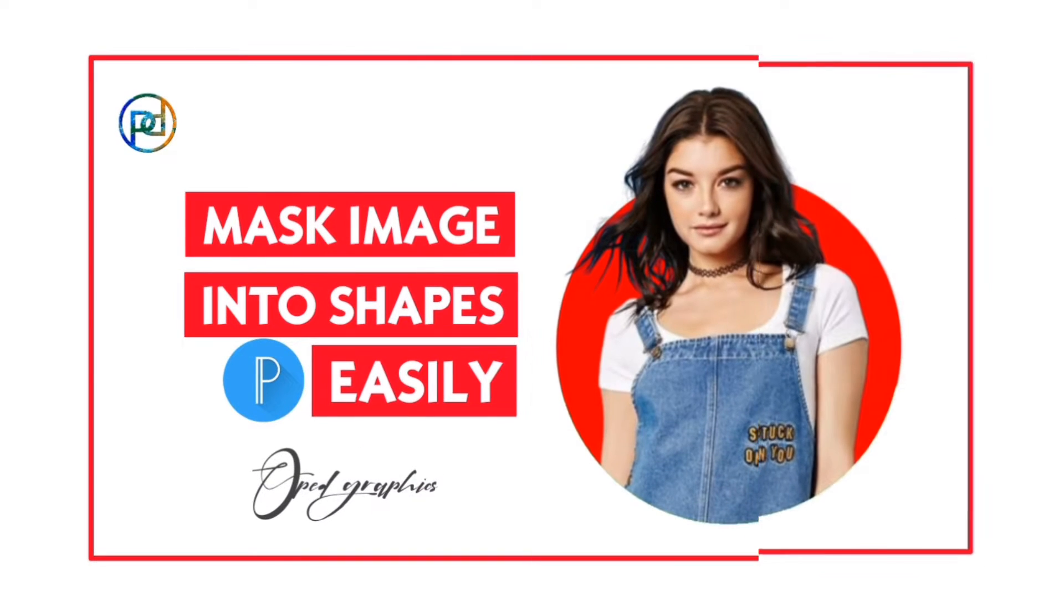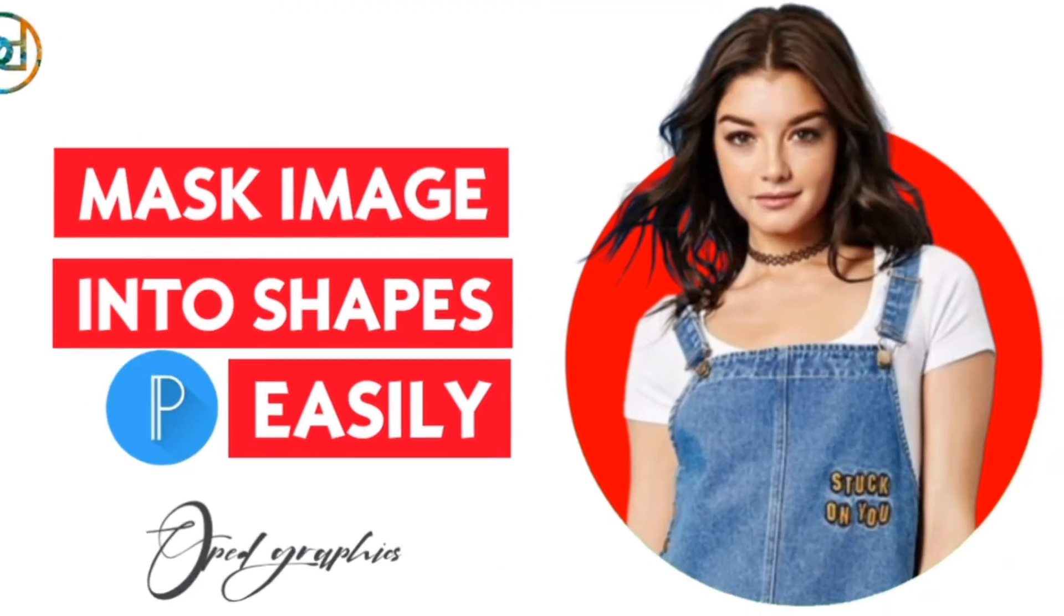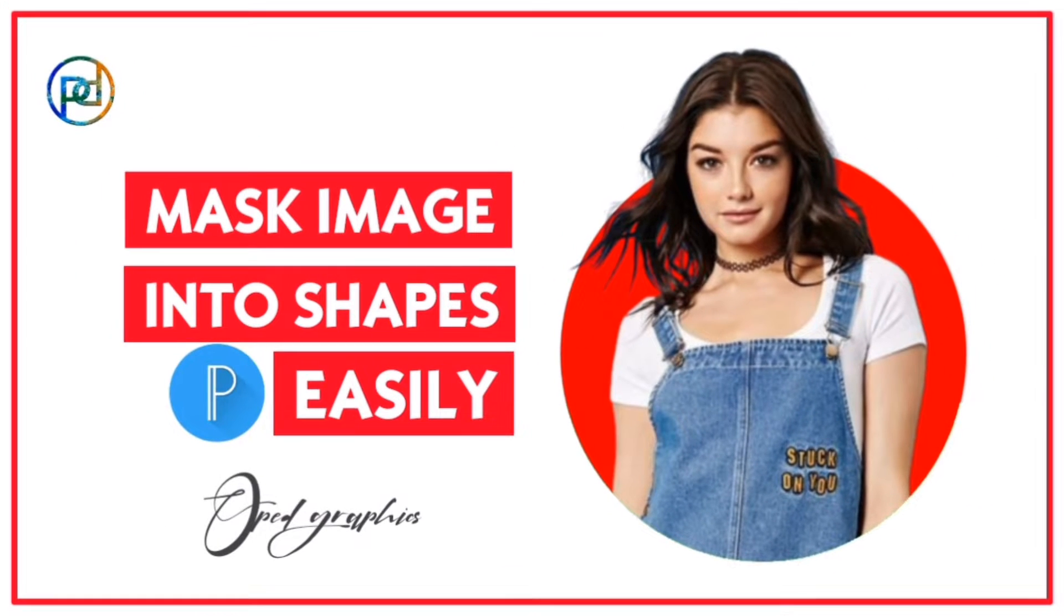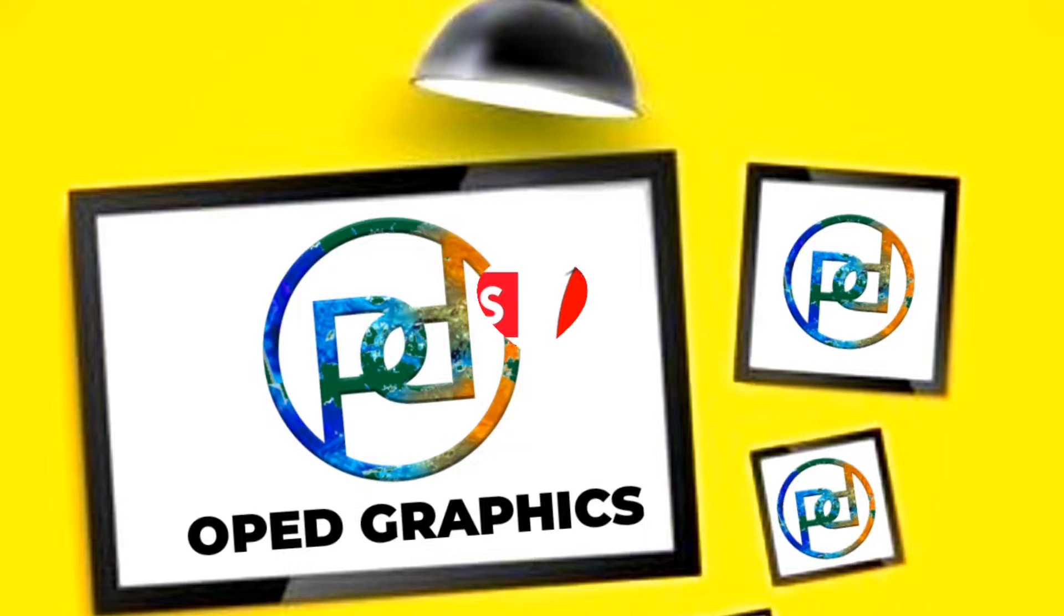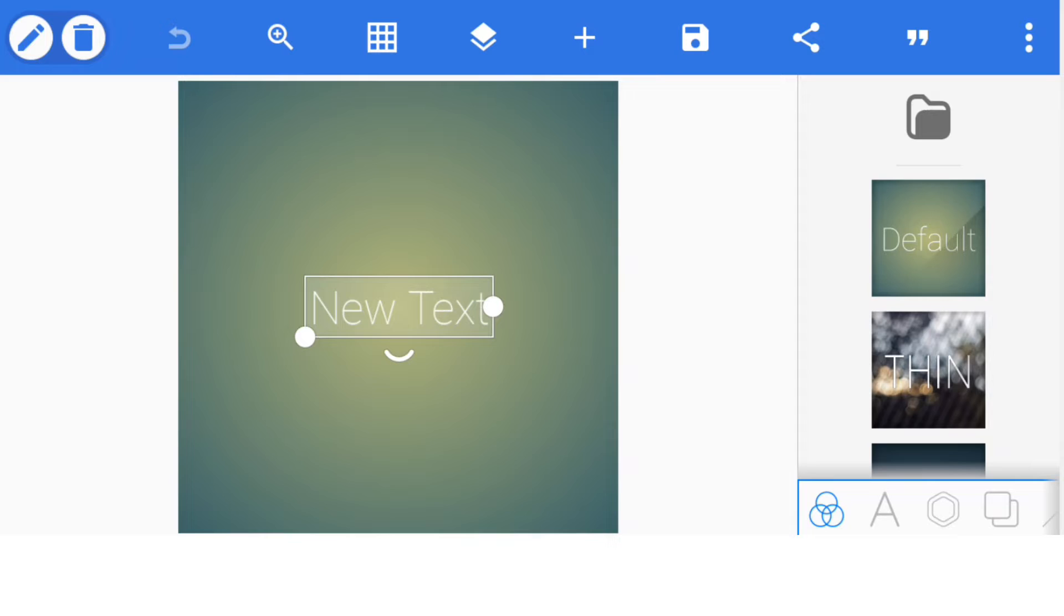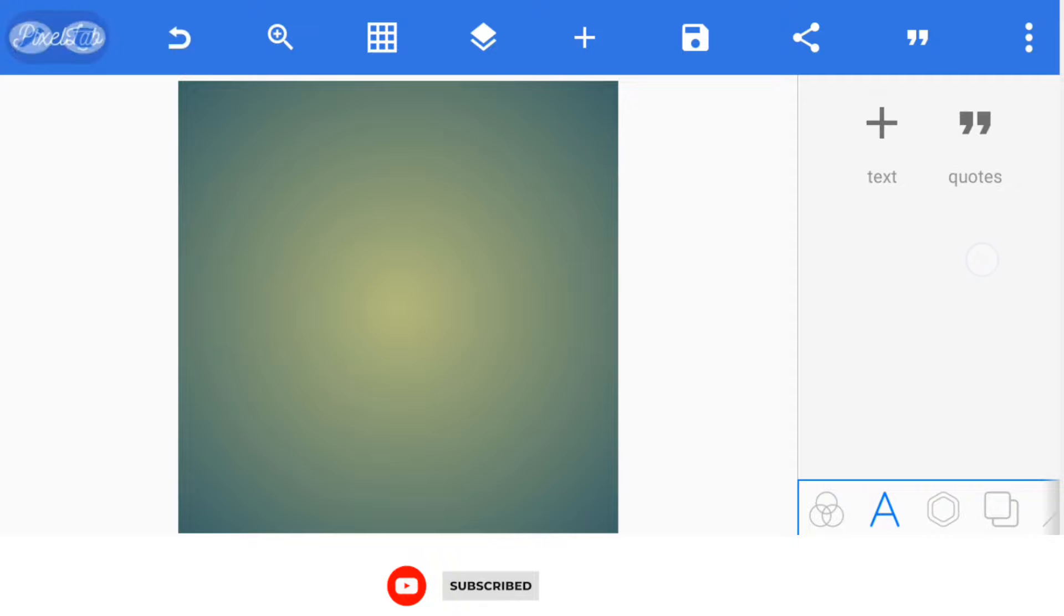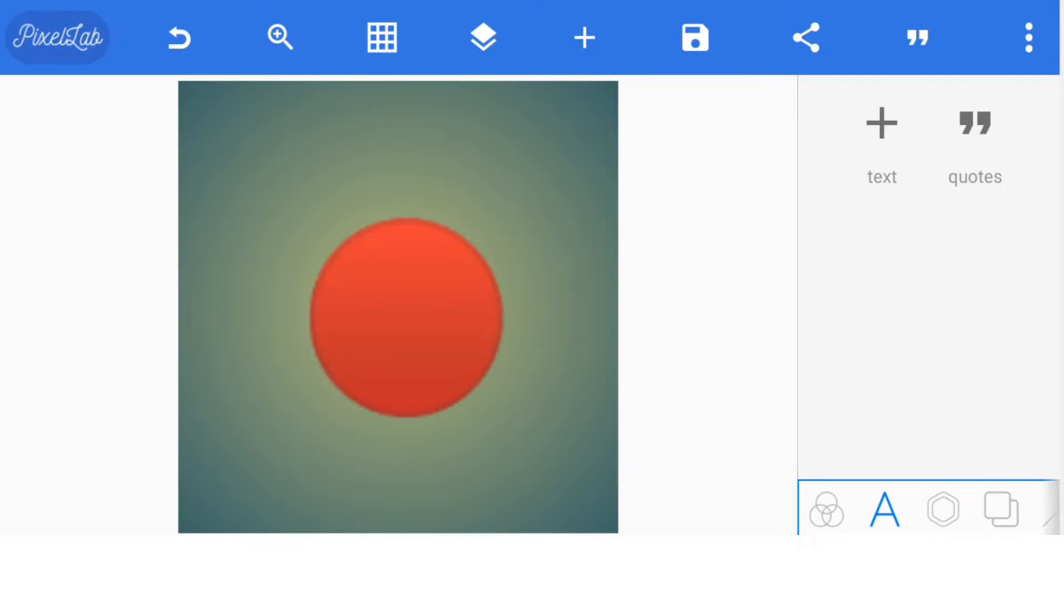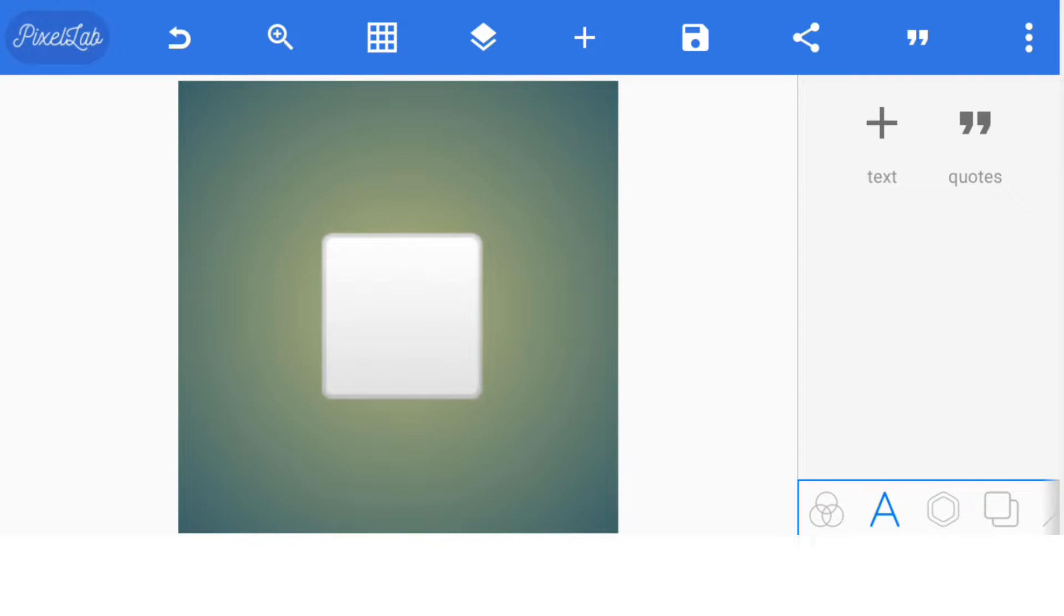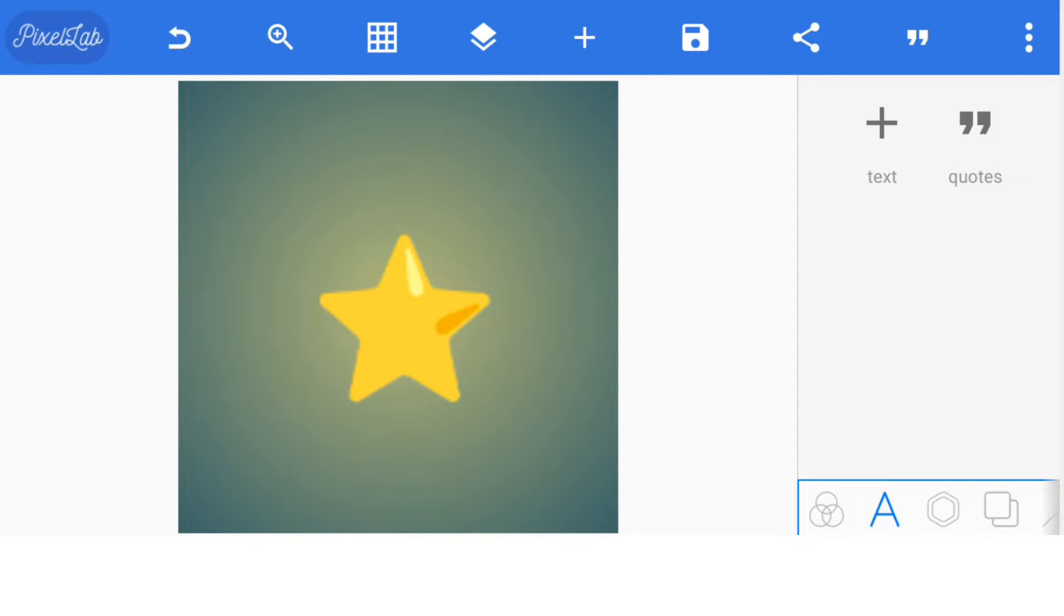This is the easiest and best way to mask an image into a shape. The first thing to do is delete this text on the screen. Once you delete your text, bring in the shape you want to use - circle, square, triangle, star, or any other form of shape.